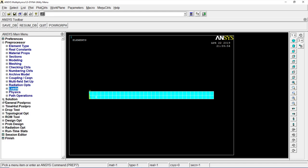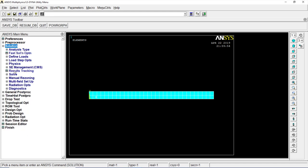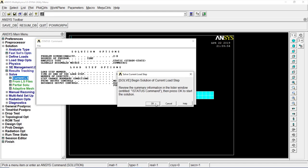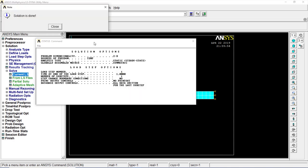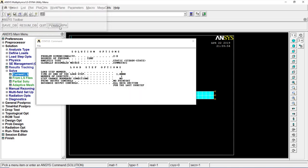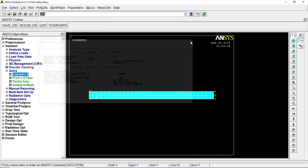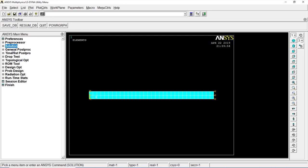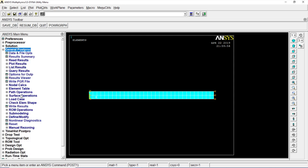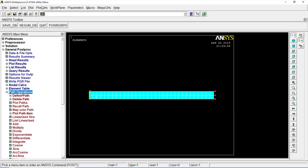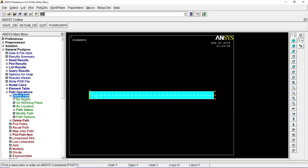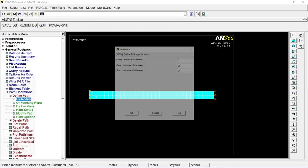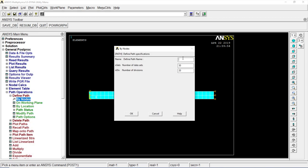Go to solution, solve, current LS. Okay. Close. General post processor, path operations, define path, by nodes. Click on the first one, last one. Okay. Define path, it's 1.